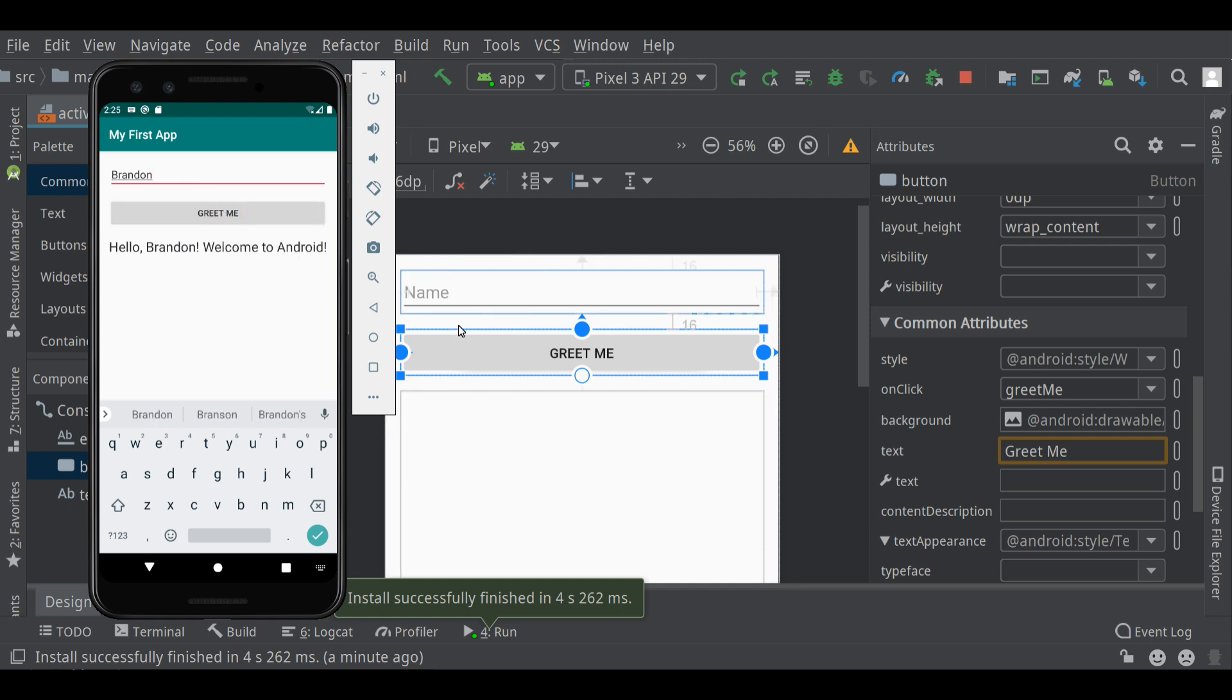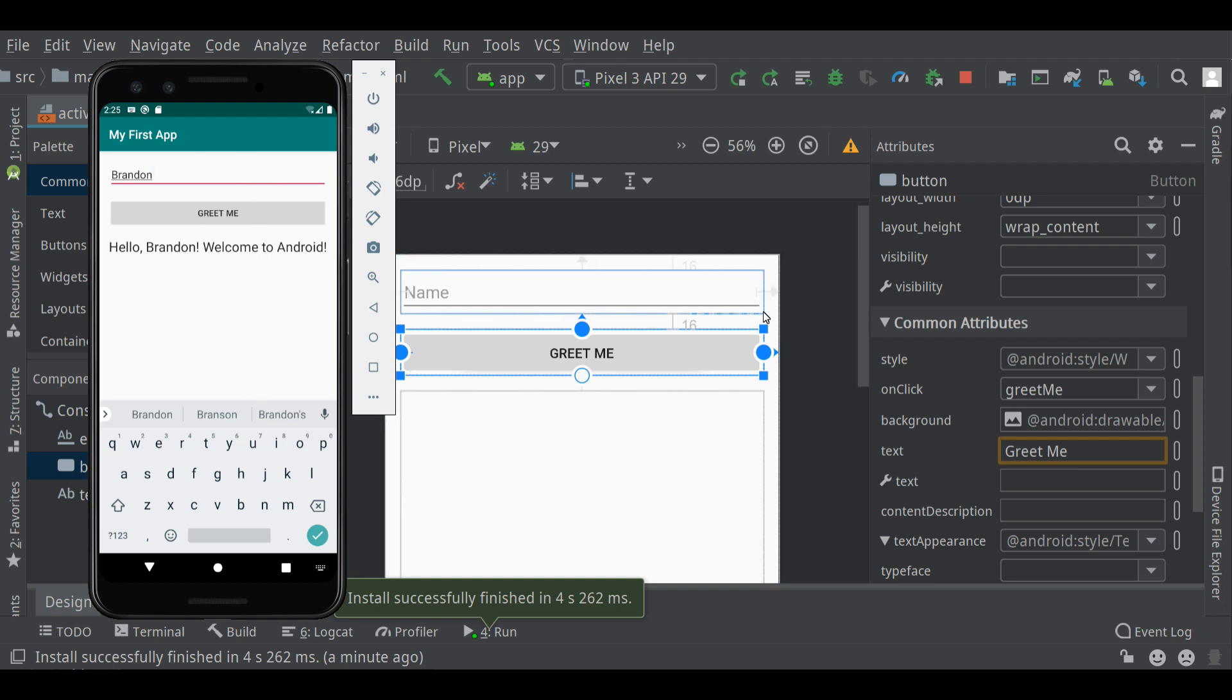So we've got an app with an edit text and a button and a text view and a little bit of logic behind the scenes. If you have any questions, of course, you can ask me in the comments below. Thanks.